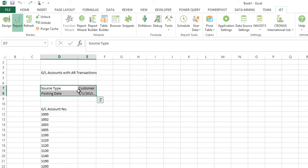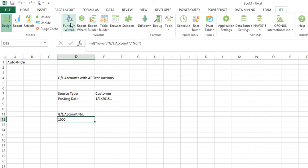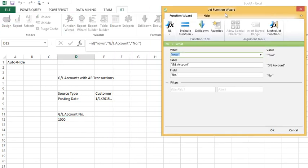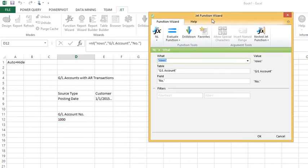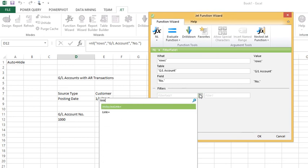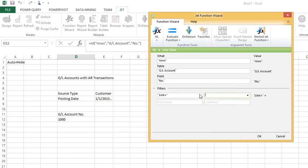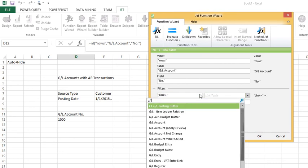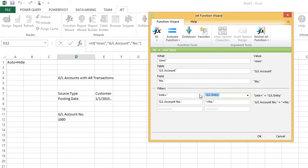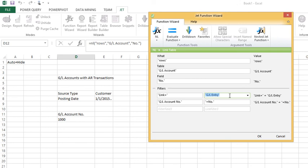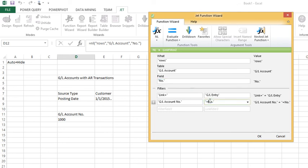So what I need to do is I need to build a bridge. I need to get to the transaction table so I'll say okay give me a link equals to the GL entry table. Now JET is smart and JET will try to guess what is the common field between table A and table B. Of course the common field is where the GL account number in the GL entry table is equal to the number in the GL account table. Notice the use of the equal sign. If you forget to put in your equal sign this won't work.